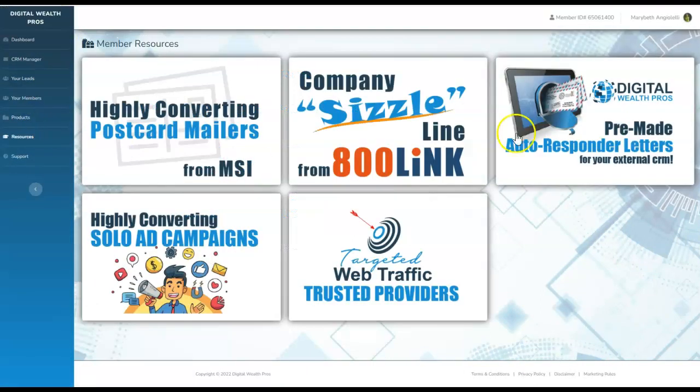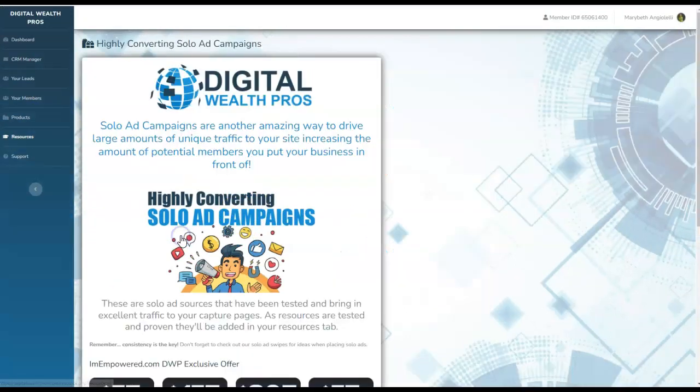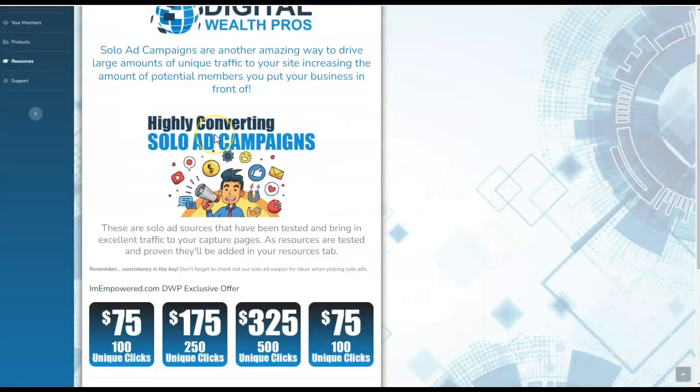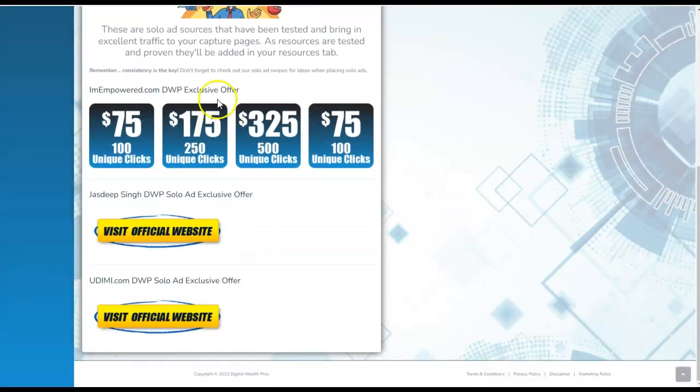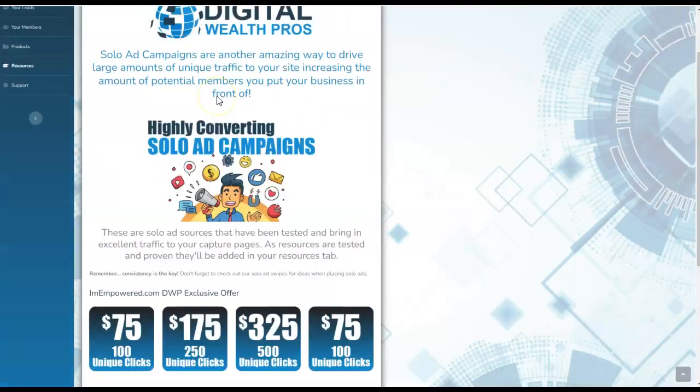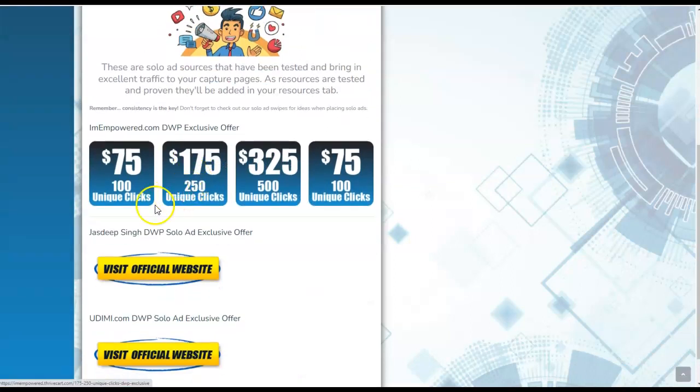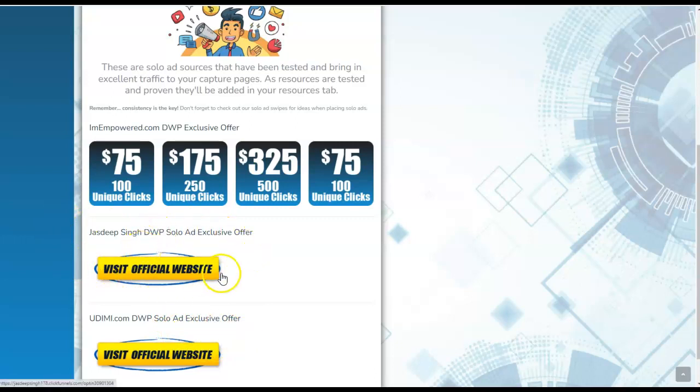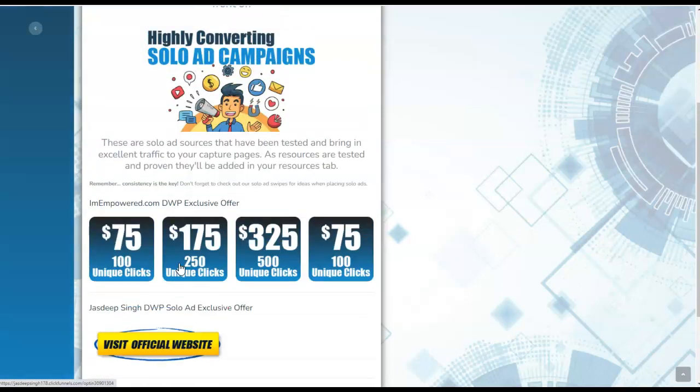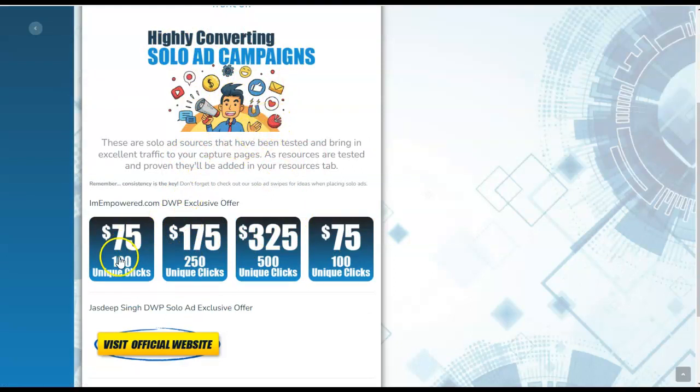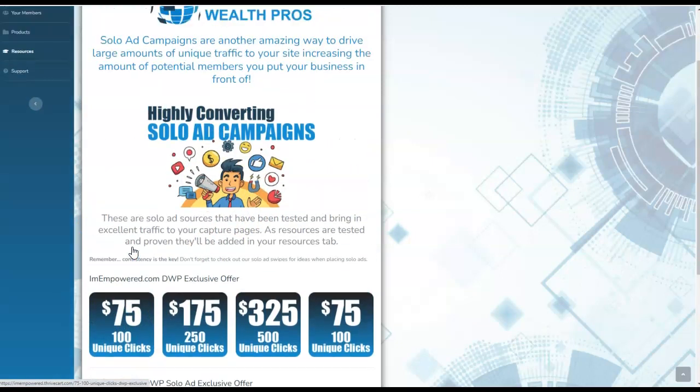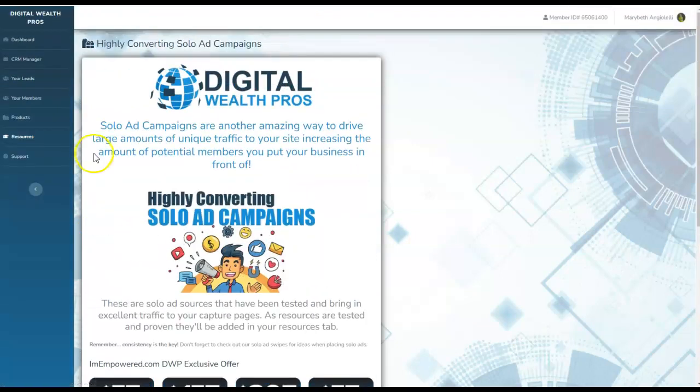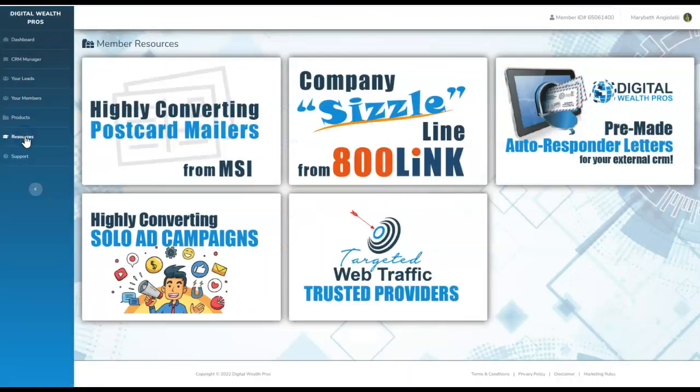Coming back into resources, here are the highly converting solo ad campaigns. They give you a wide variety of different choices. All the prices are here. We have this provider, provider number two and provider number three, where there's literally hundreds upon hundreds of solo ad vendors awaiting your business. This is one of the best world-renowned solo ad vendors that you can possibly invest your advertising dollars into. He is here waiting to take your order through his official website. We also have this awesome opportunity for solo ad campaigns. 100 clicks starting at just $75 to give you an idea on gauging of the prices.